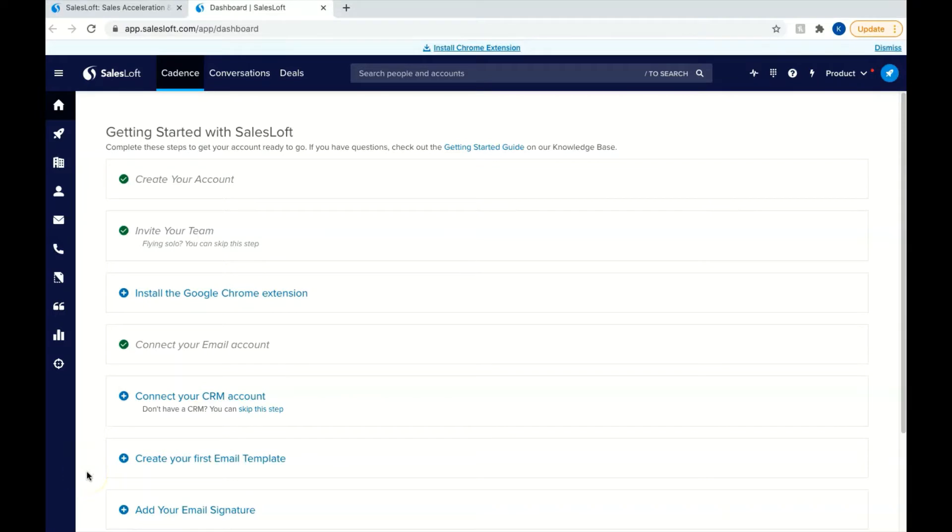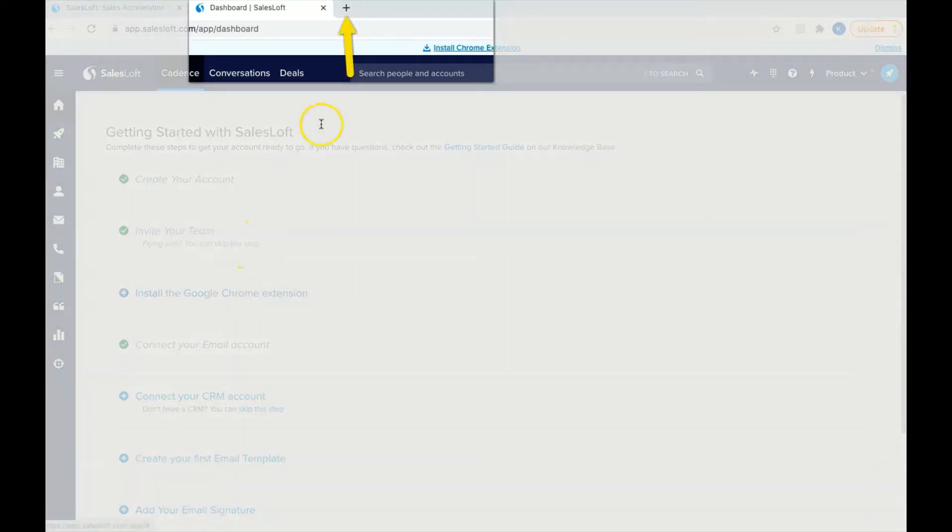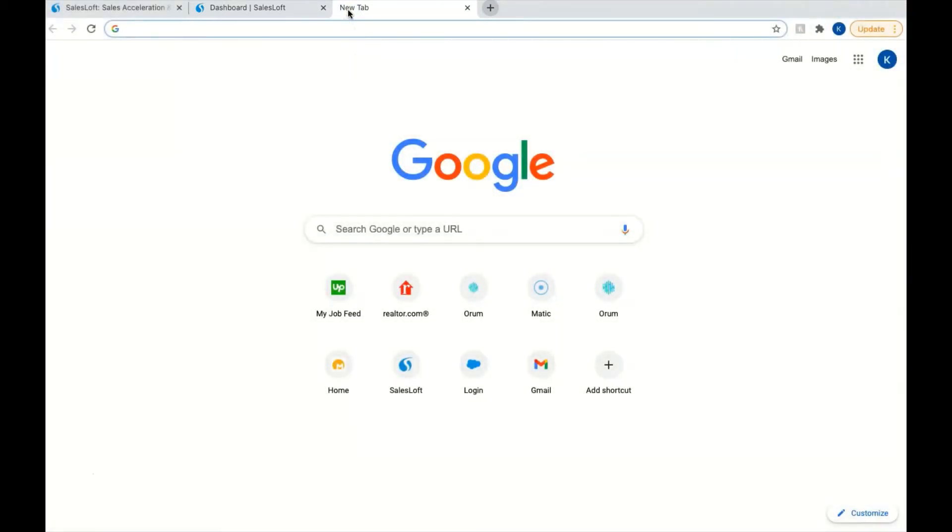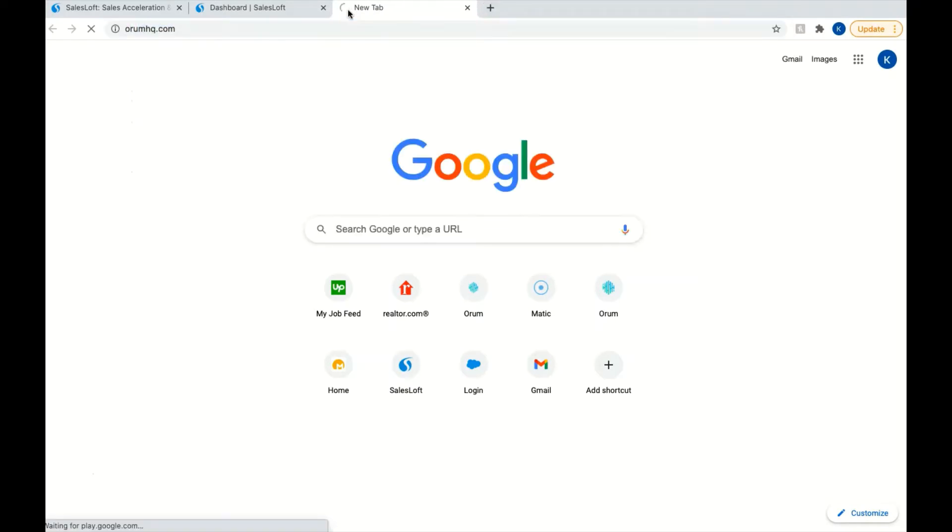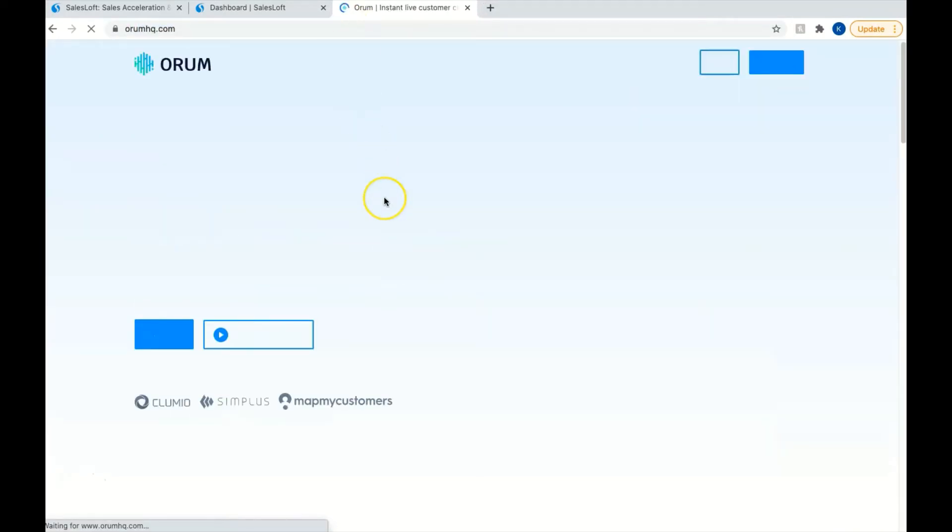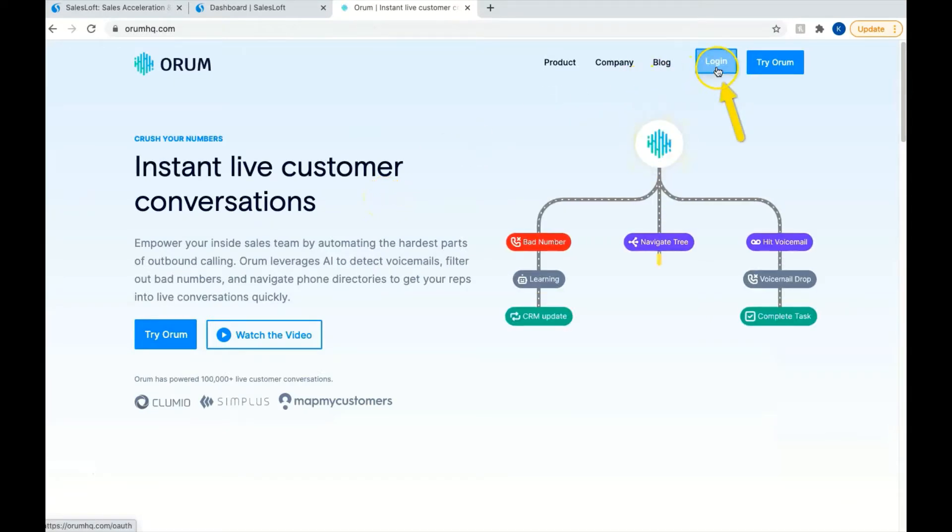Now, to begin using Orem, you'll click on New Tab in your browser. You should now see a new tab next to the window where you are logged into your SalesLoft account. In this new tab, go to OremHQ.com. In the upper right hand corner, you will see the button to select to log in.